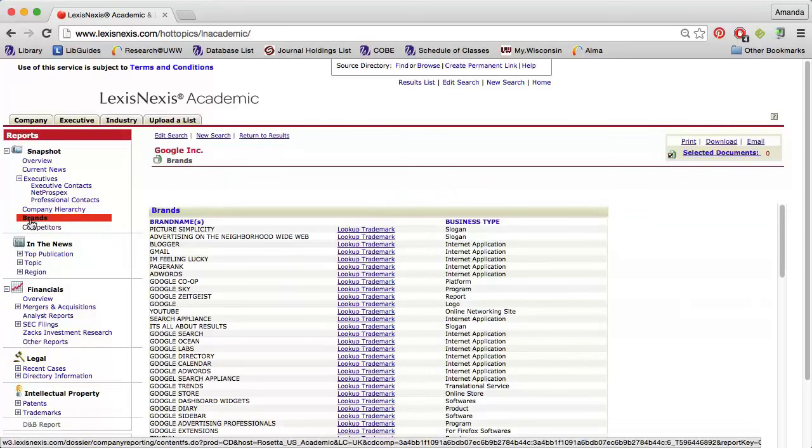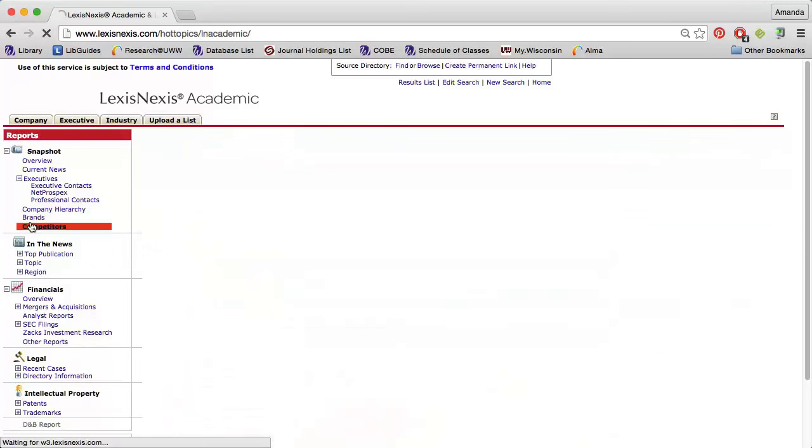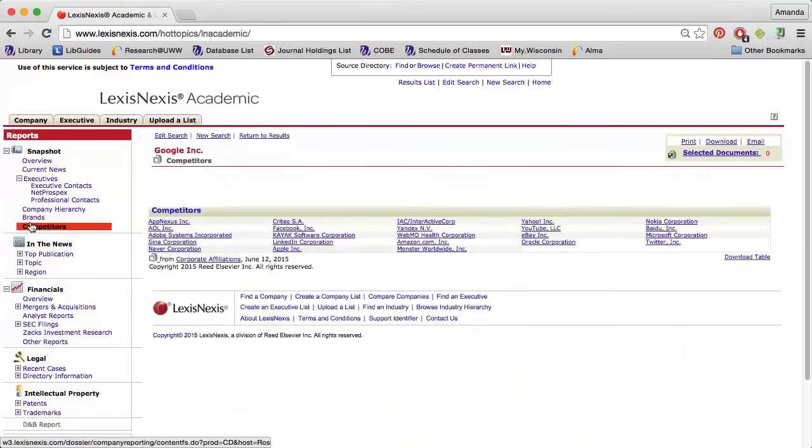Or get a list of the company's competitors. Sometimes not all of the competitors are relevant, so use your best judgment when viewing this section.